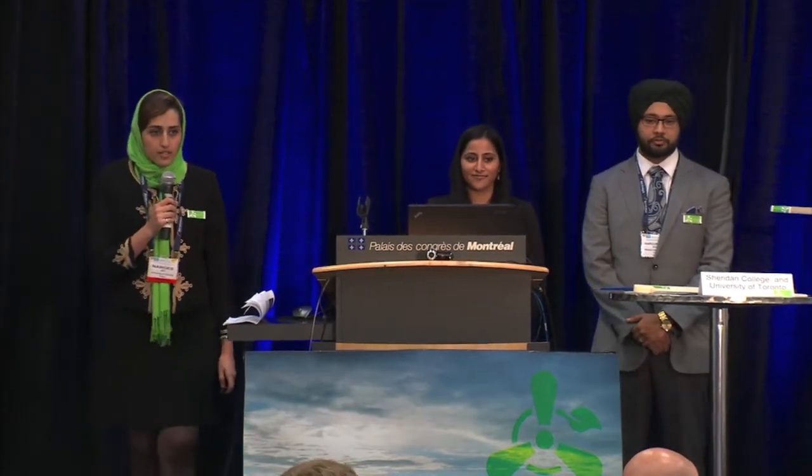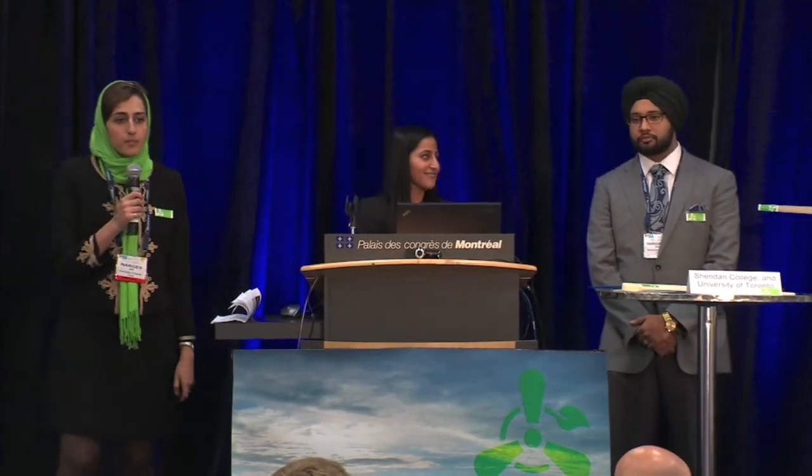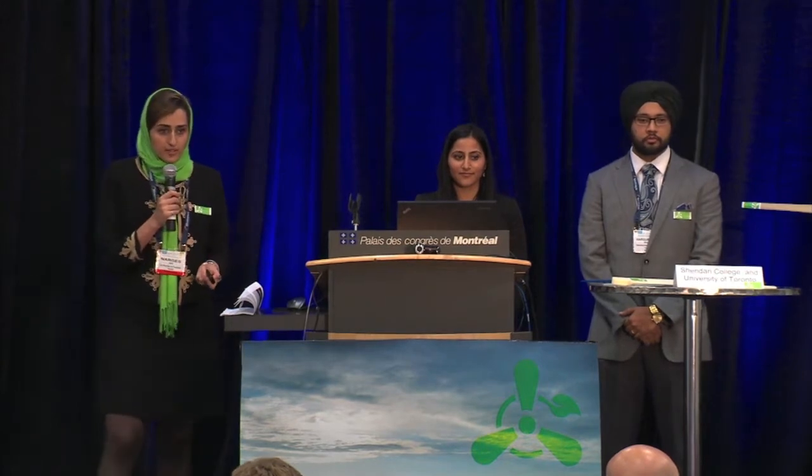Imagine your life without electricity. You won't have your cell phone to connect to your loved ones, you don't have your computer, you don't have your internet. Other basic needs you don't have — you can't use a heater to warm yourself, you can't prepare food, and the list goes on. We all believe that electricity is a fundamental thing for developing any type of country.